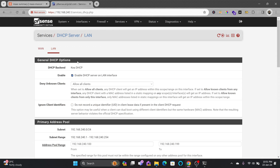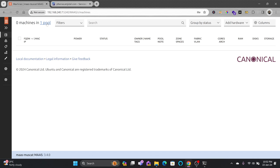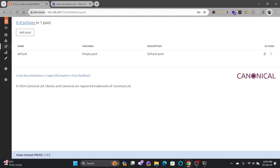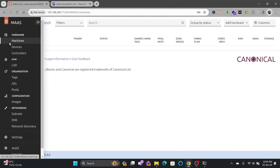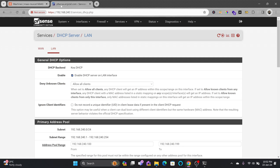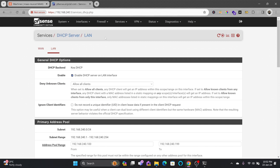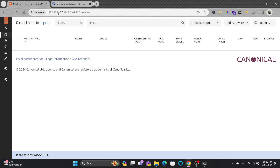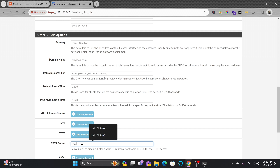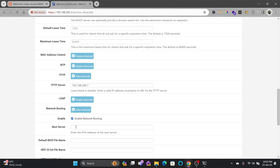We'll go to pfSense, then to Services > DHCP Server. We need to enable netboot. Right now in Machines there is no hardware detected — only one default pool. A machine will only be detected if it is booting from the network and using the MAAS image as a PXE boot. In pfSense DHCP server, under TFTP, I'll enter the MAAS IP address: 192.168.240.7.